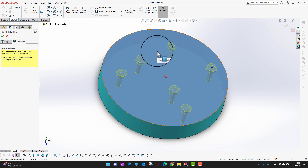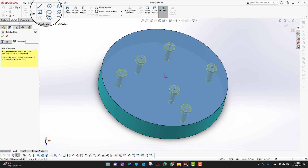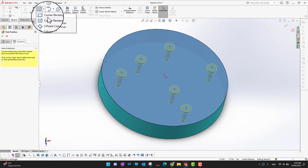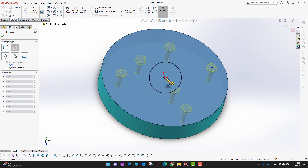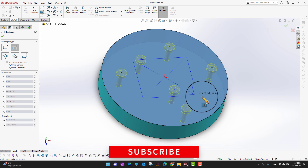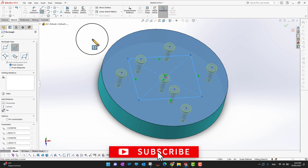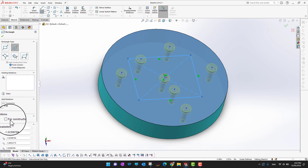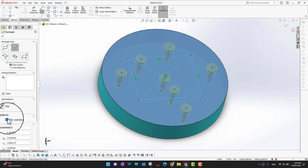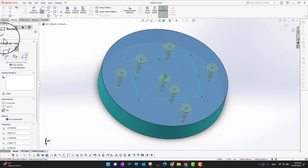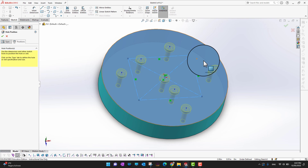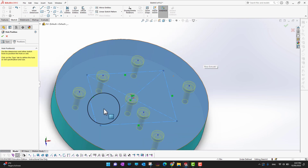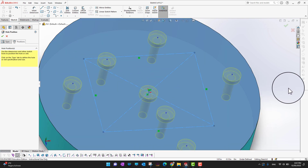Suppose I want a center rectangle here. I'll select the Center Rectangle tool and draw a center rectangle. Then in the feature manager under Options, I'll check 'For Construction' and click the green checkmark. The rectangle is now converted to a construction line.